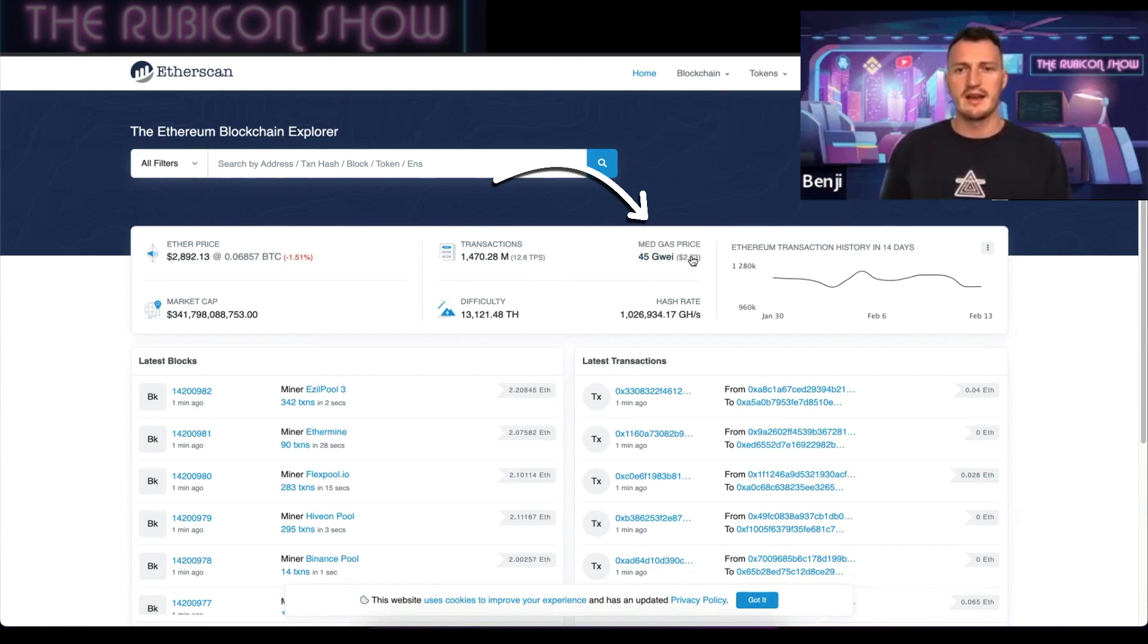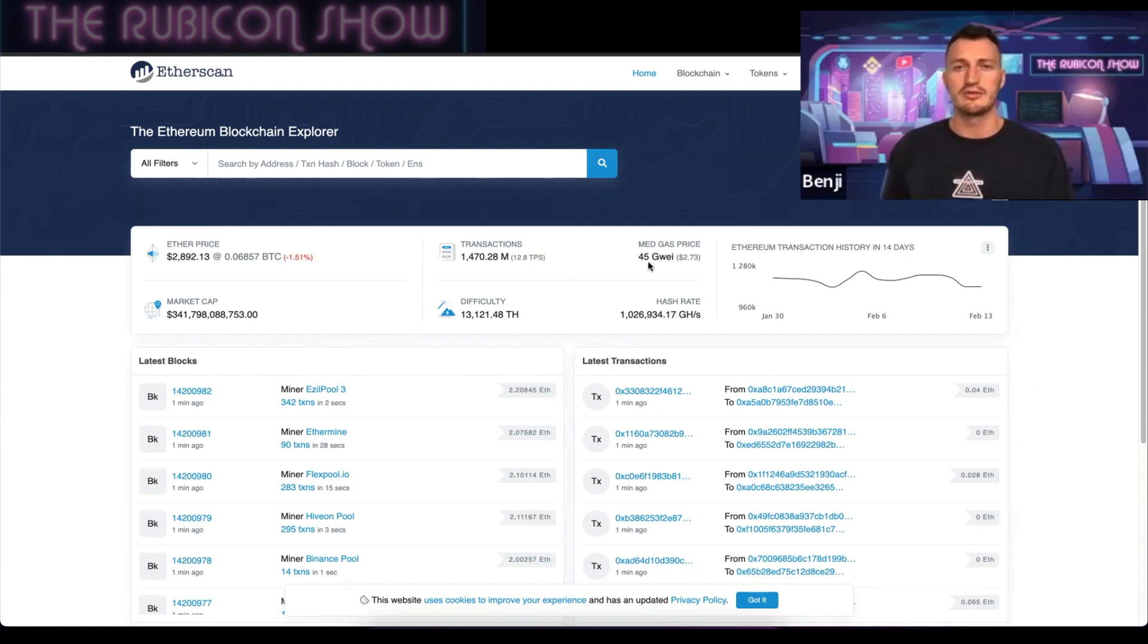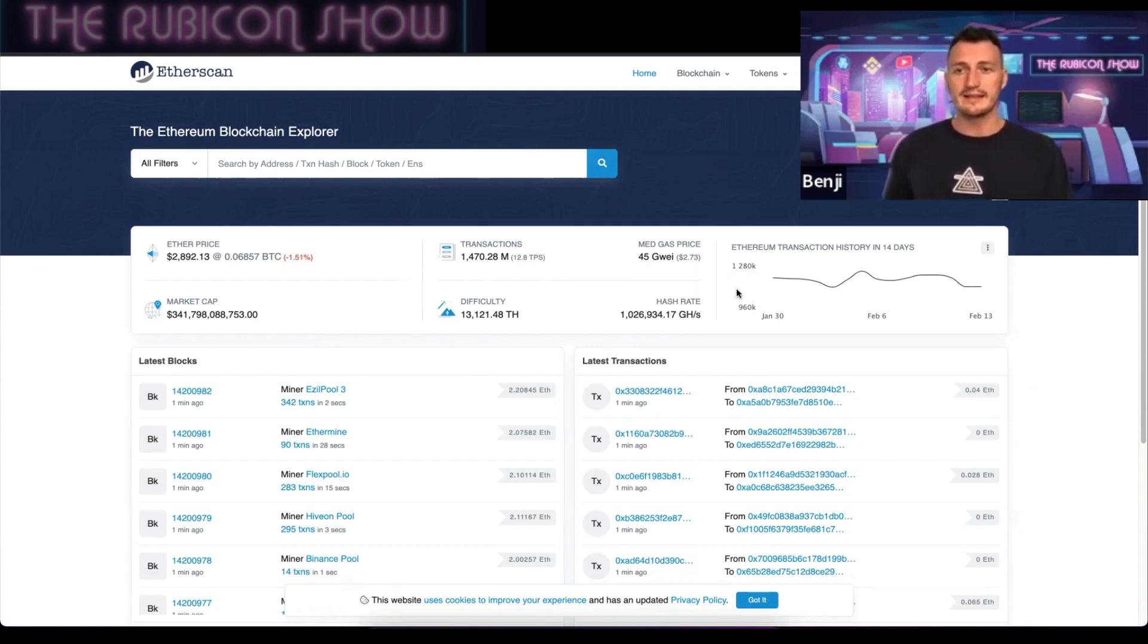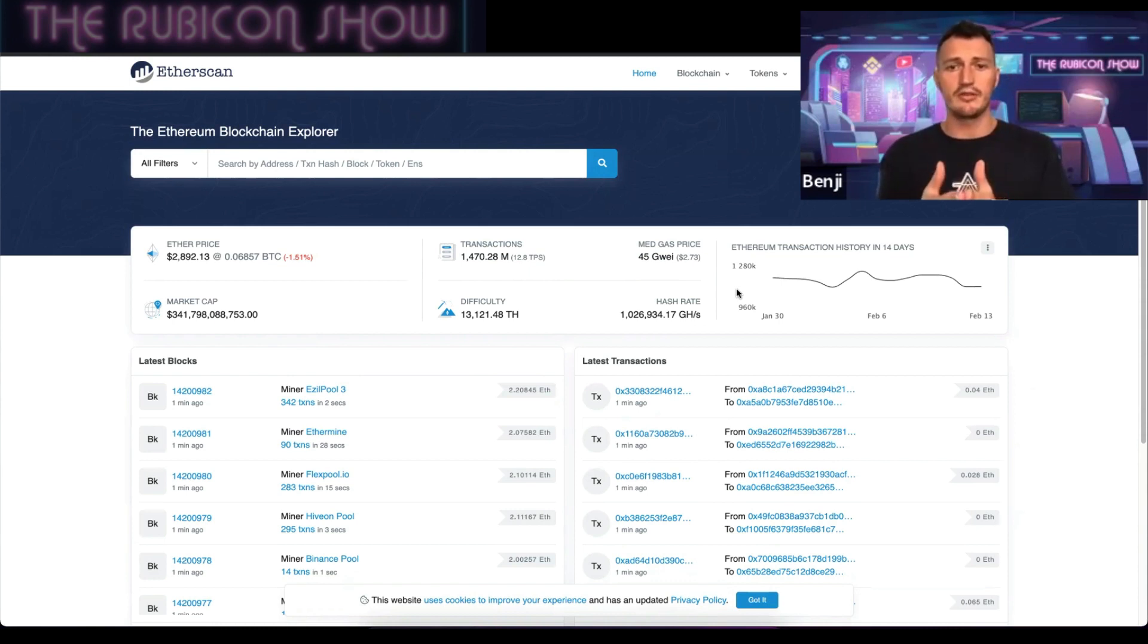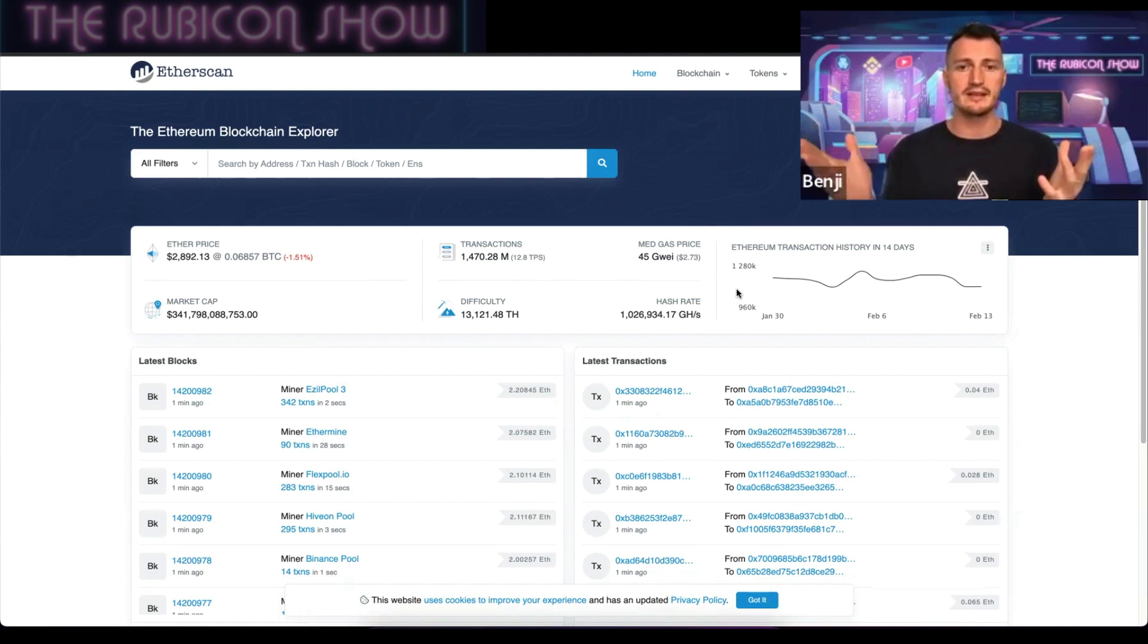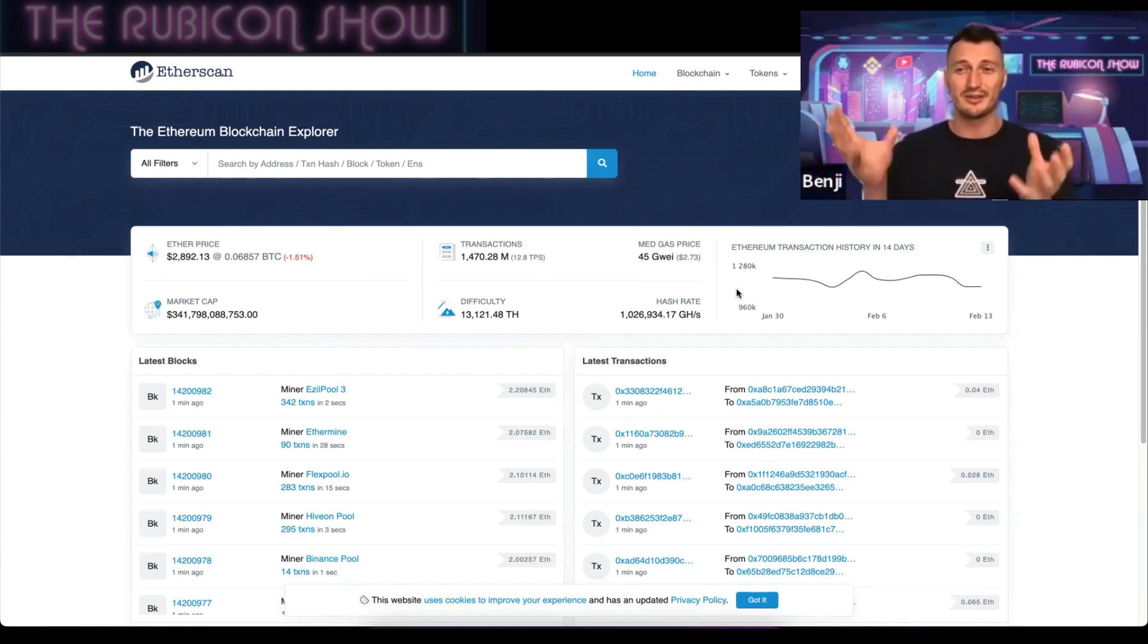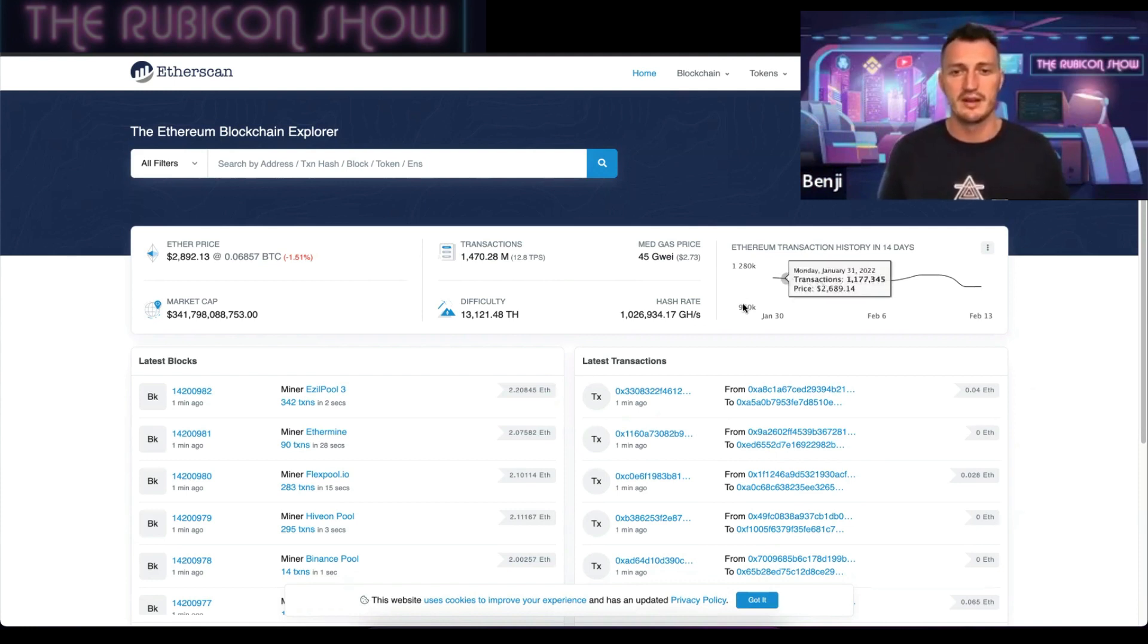The medium gas price is measured in gwei, which is gigawei. To give you a very basic description, wei is basically a small, very very small percentage of an ETH or Ethereum. Wei is basically like cents and ETH are like dollars in that relationship with each other.